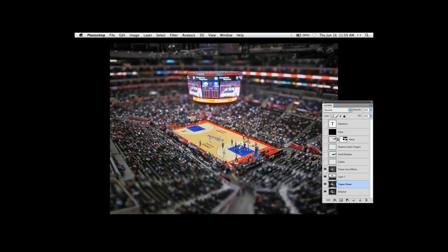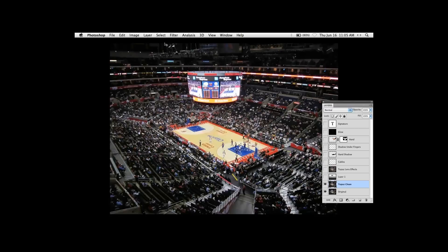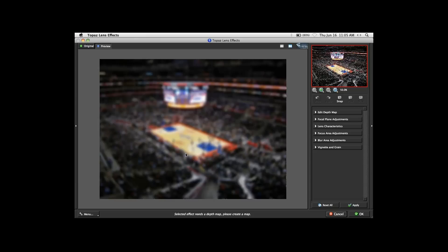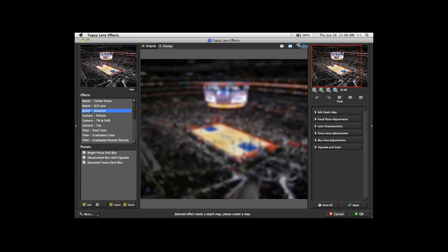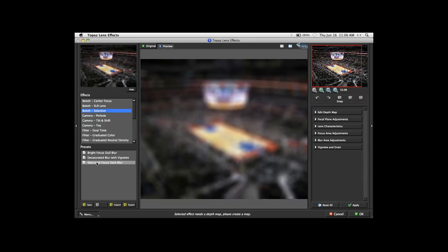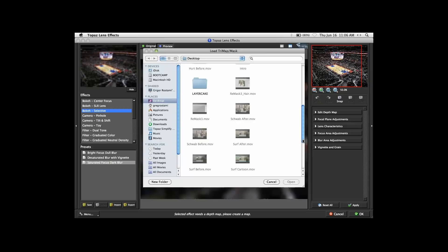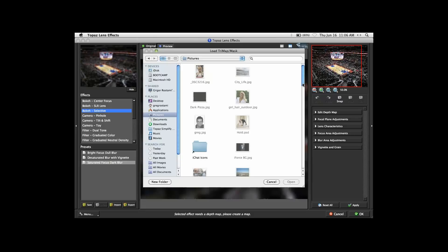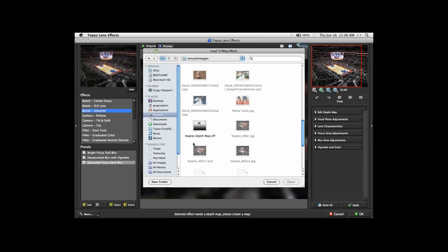Now I'm going to show you that workflow. Let's take this version of the image and under Filter, pull down to Topaz Labs, Topaz Lens Effects. So by default, Lens Effects is going to apply one of the presets. Over here I'm going to select 'Bokeh Selective,' which is one of our effects presets that allows us to apply a depth map. Next I will load that depth map I had created before. Now these depth maps have to be a TIFF file, so if you ever think about doing the same thing, just make sure you create a TIFF formatted image.